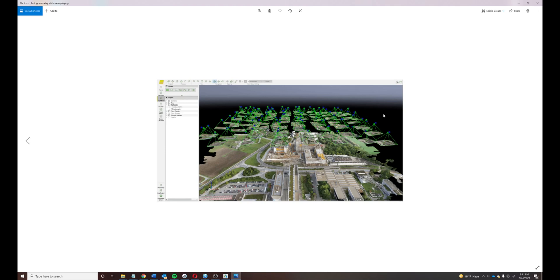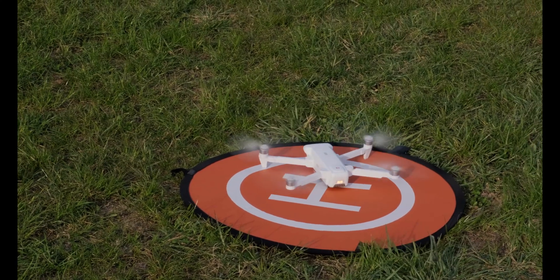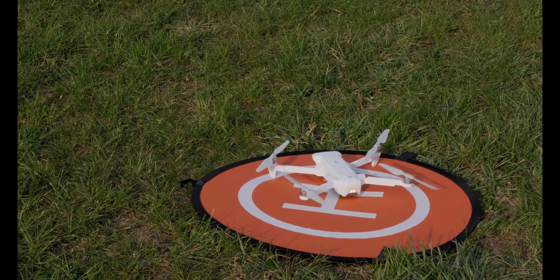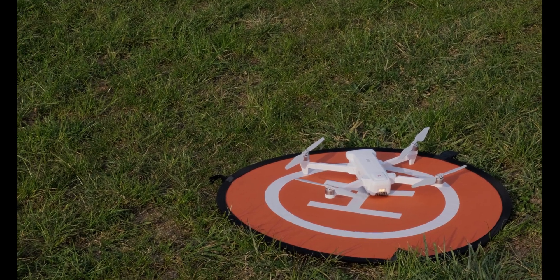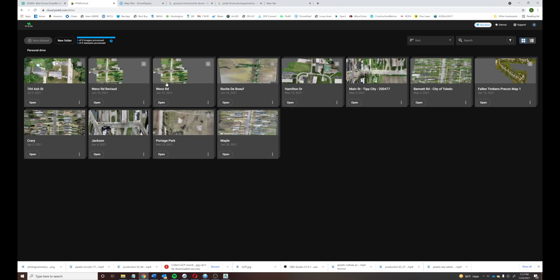The drone is up in the air and, as you can see here, it takes a multitude of pictures to be stitched together at a later date. The drone then returns to home, and we collect the drone and the disc with all the photos. We take the ground control points using high-precision, high-accuracy GPS receiver technology, and then we get the photos up to the processing technology.